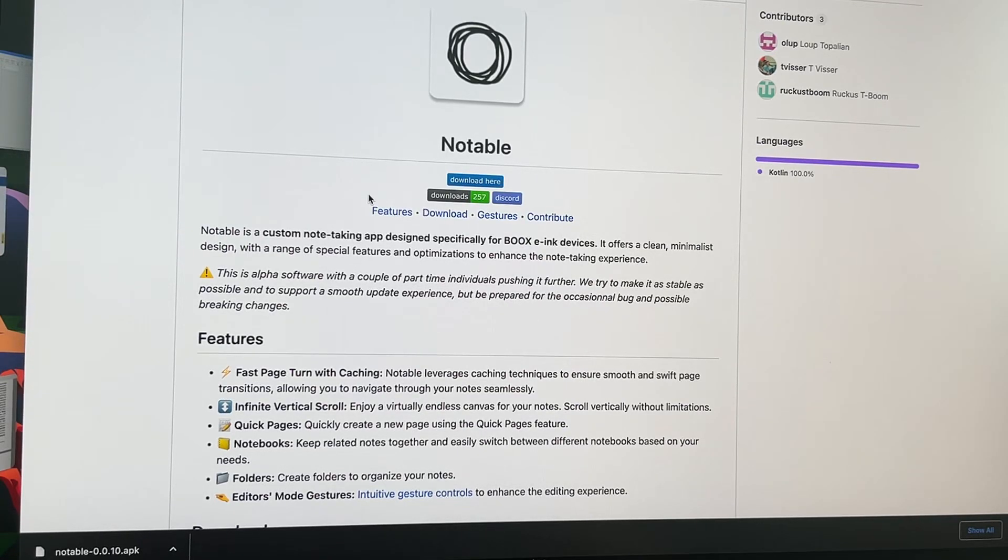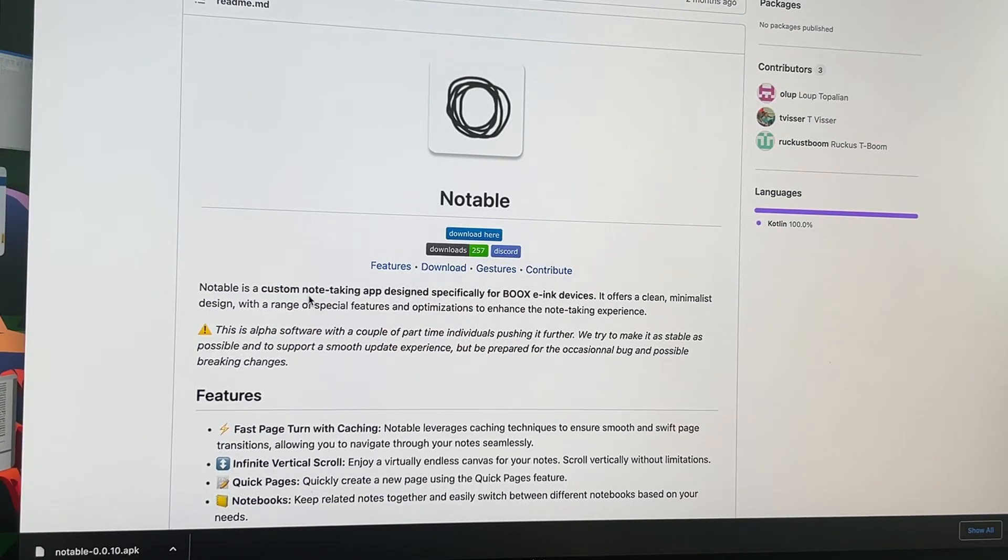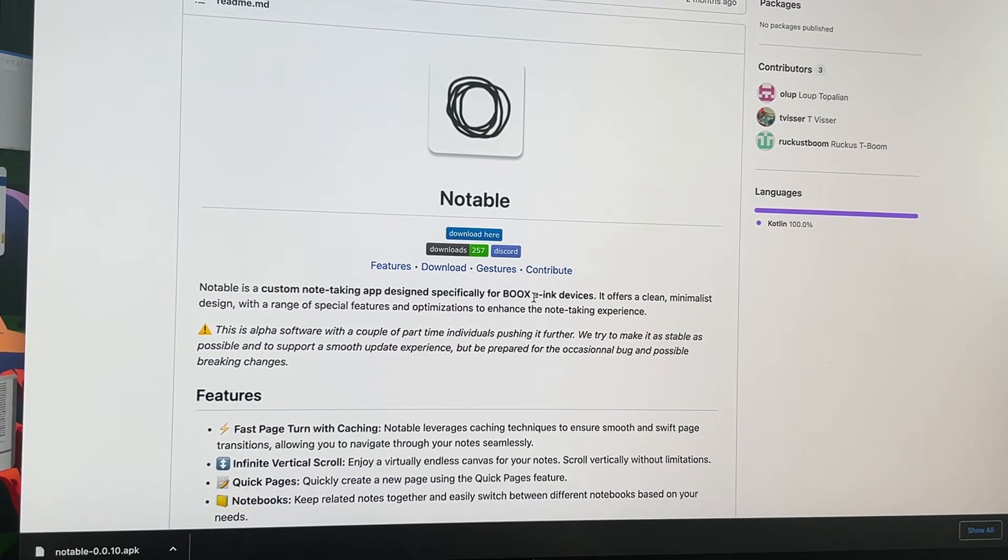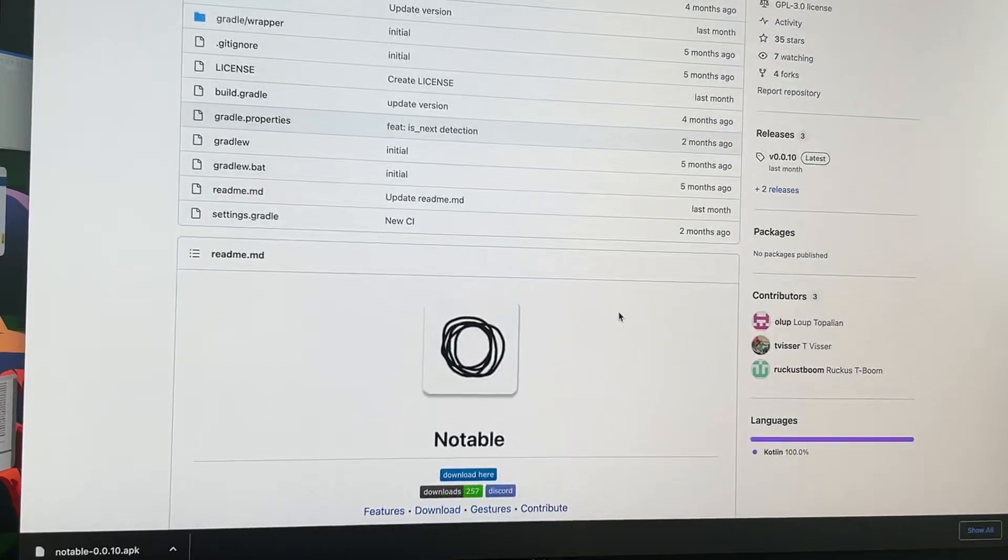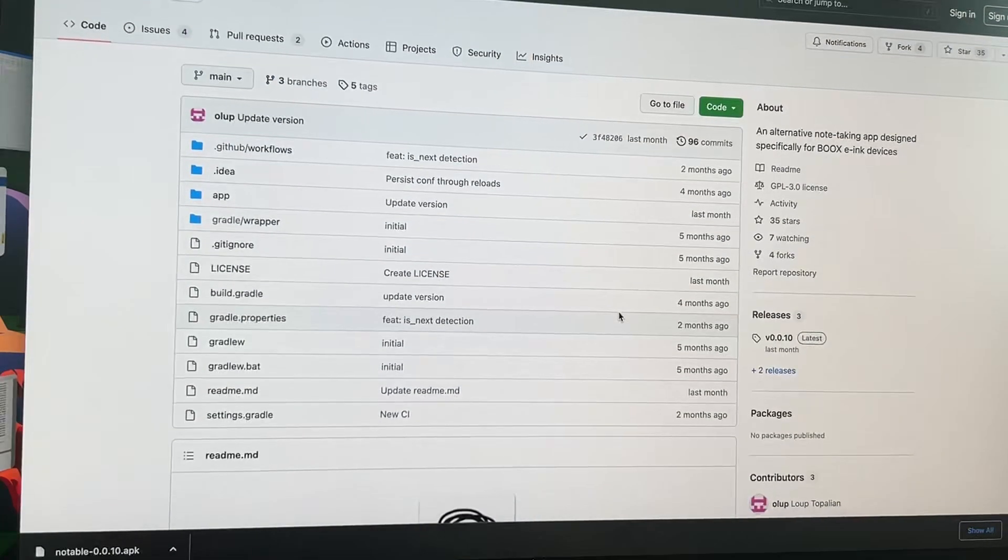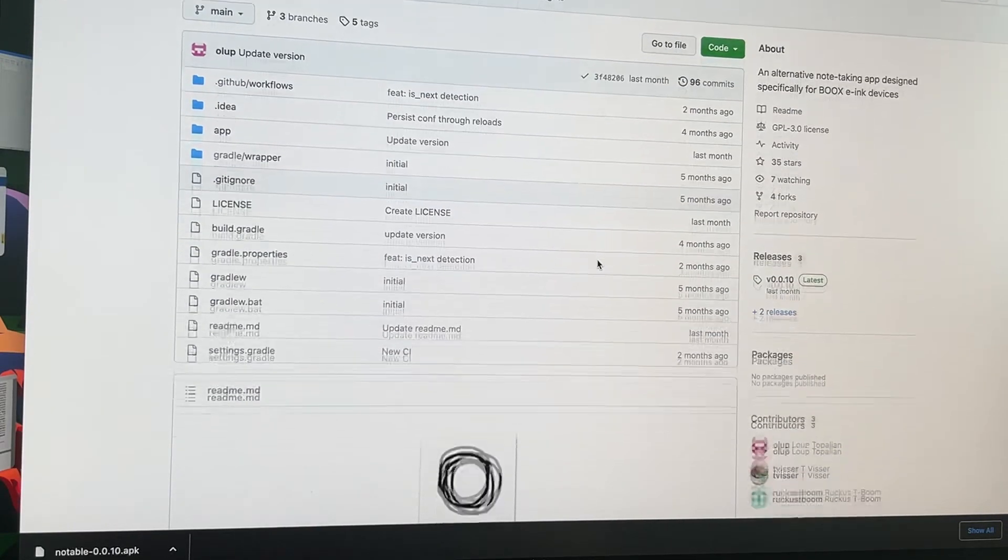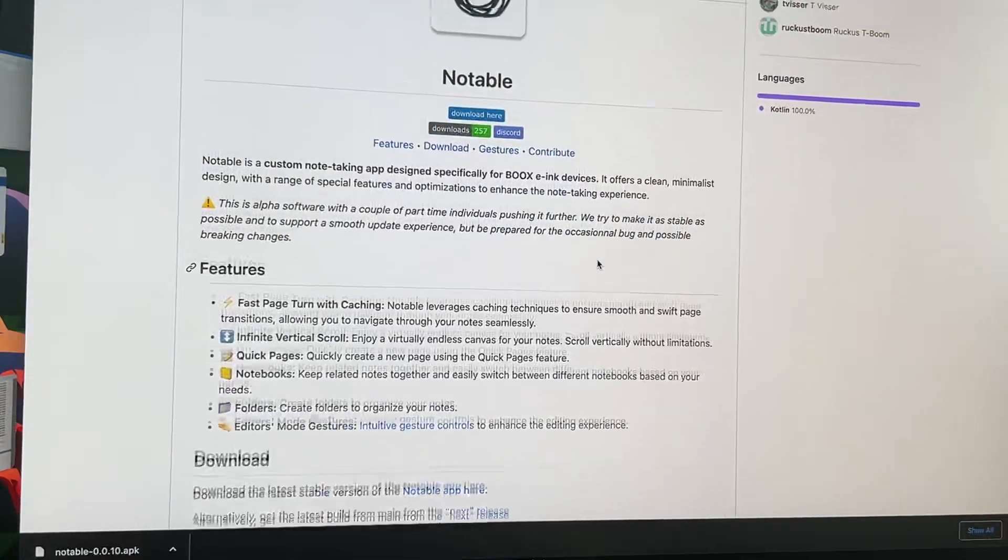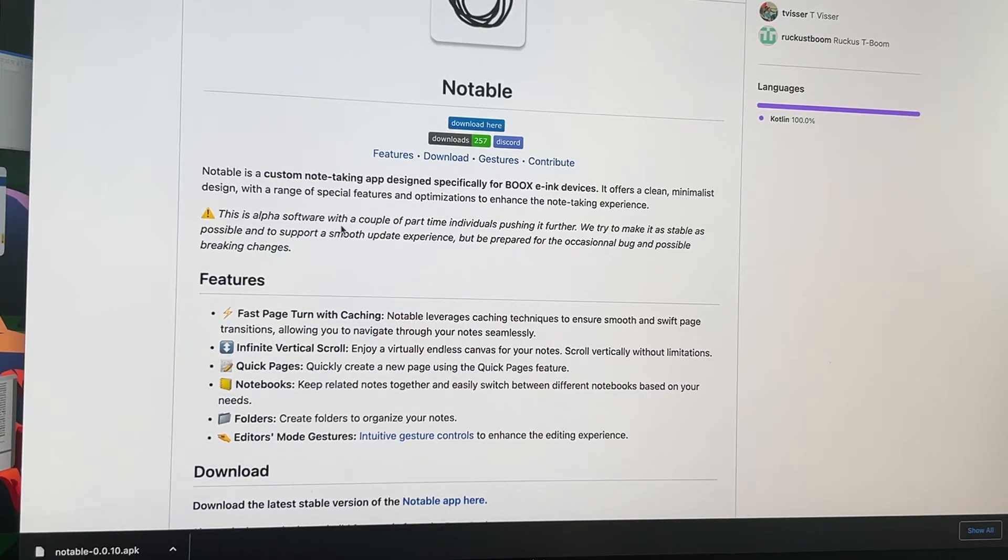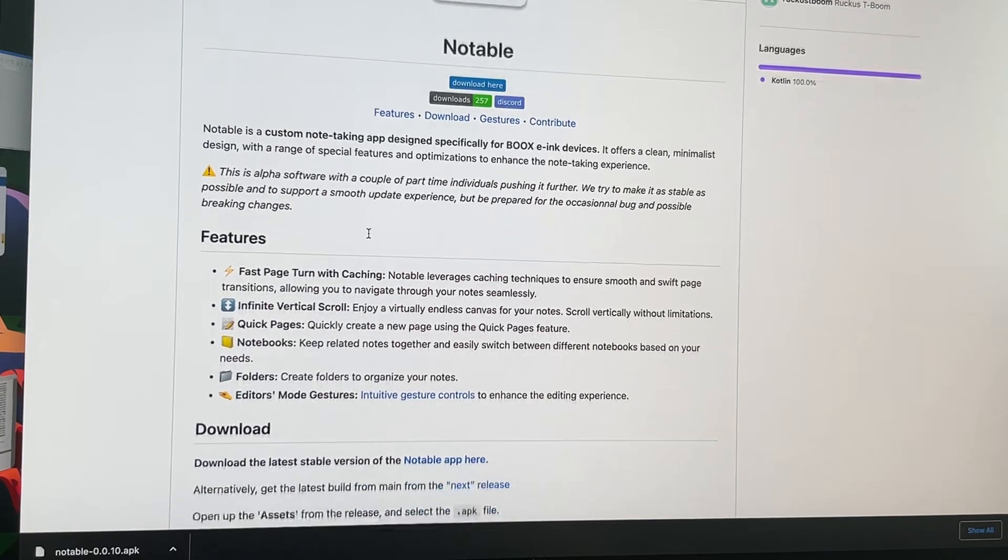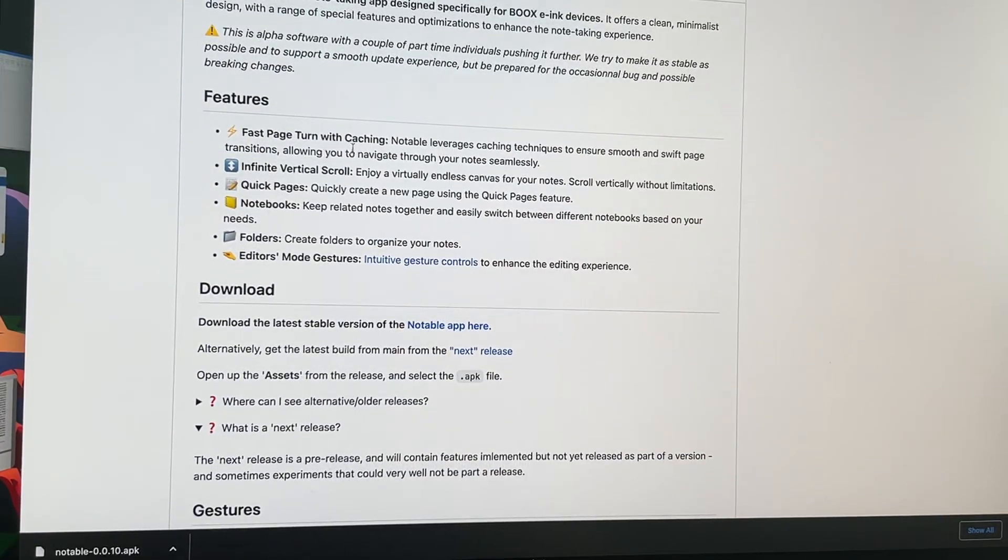This is the initial view of Notable, a custom-made note-taking app designed specifically for Boox e-ink devices. It is alpha software, so it's not stable - it's not even beta software, but you can try it.